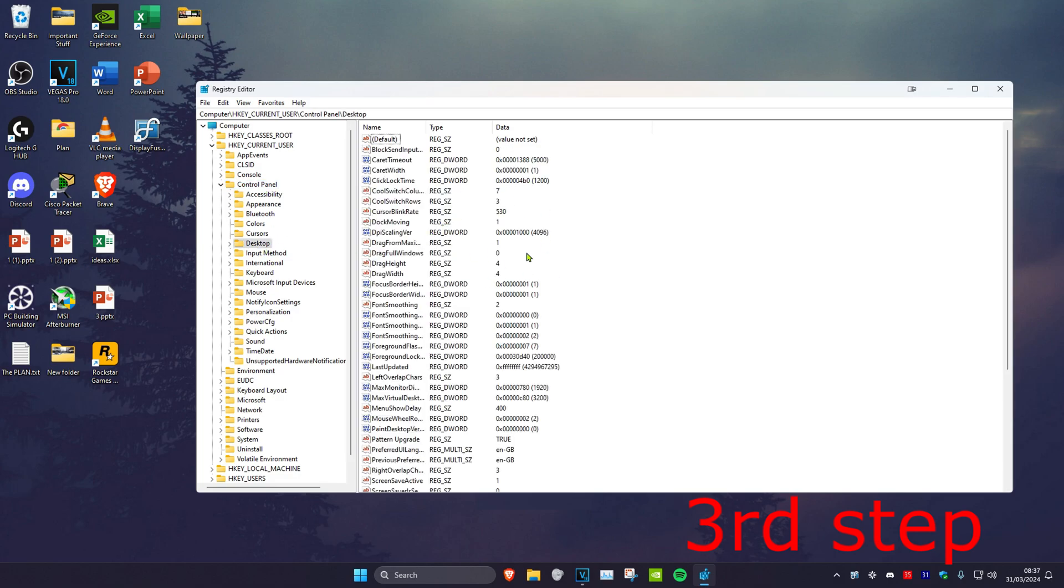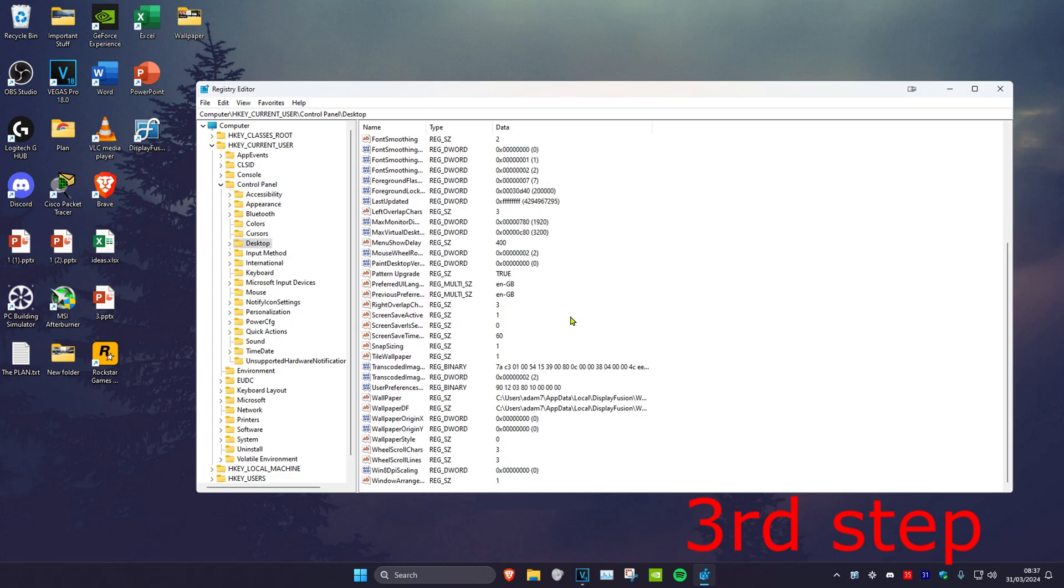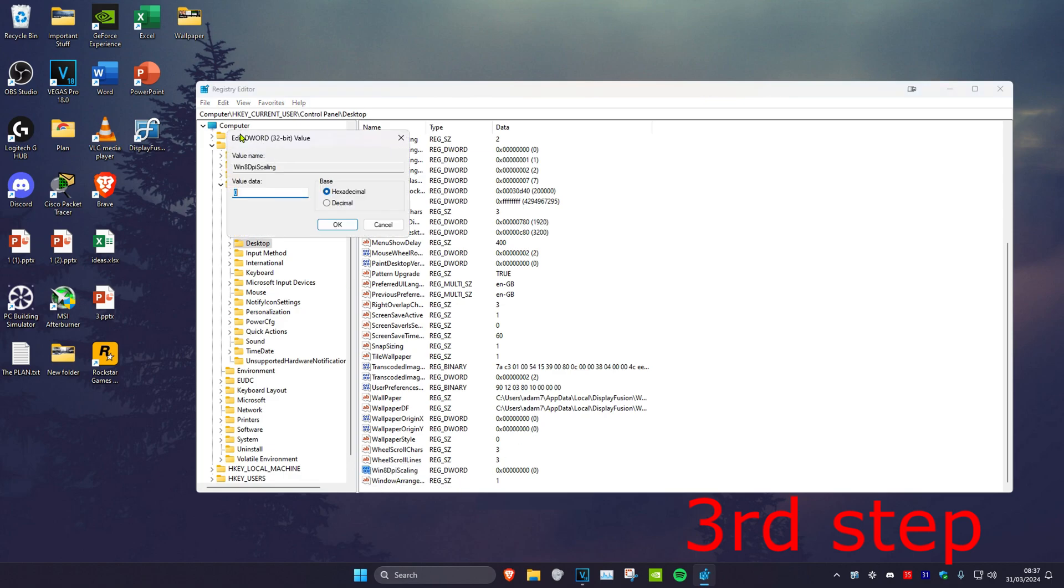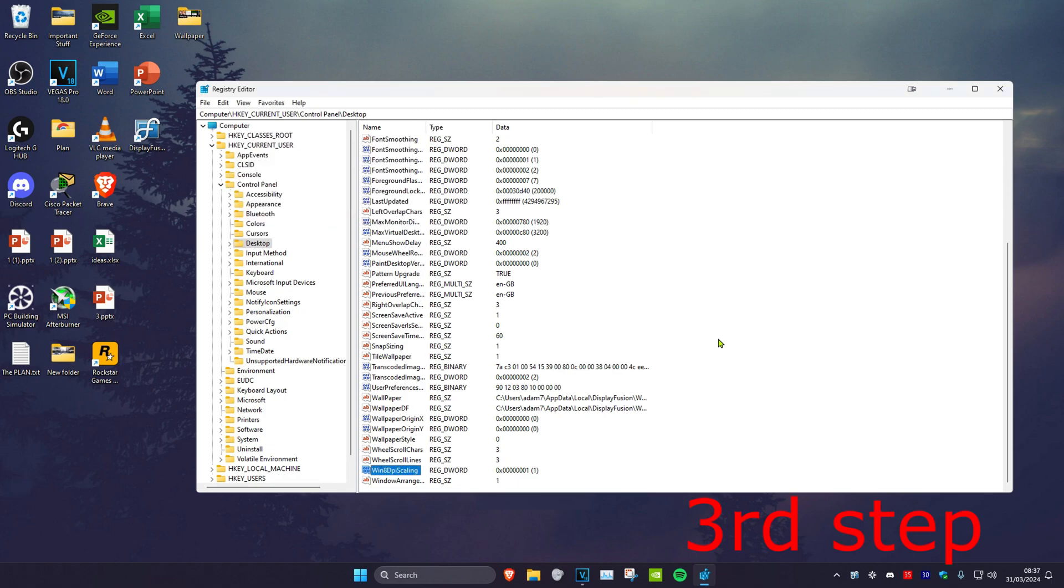Once you're in the Desktop folder, scroll down and find Win8DPIScaling. Double-click on it, change the value data to 1, and then click OK.